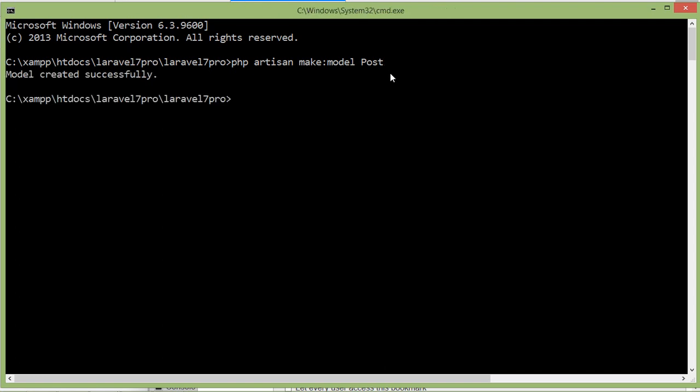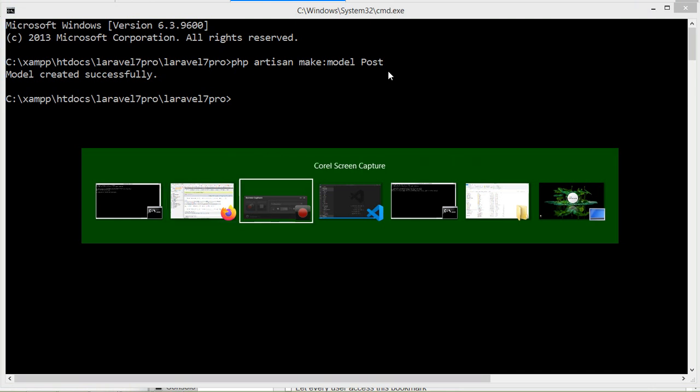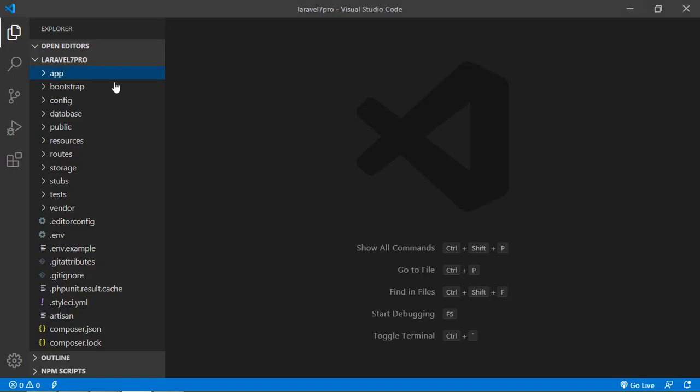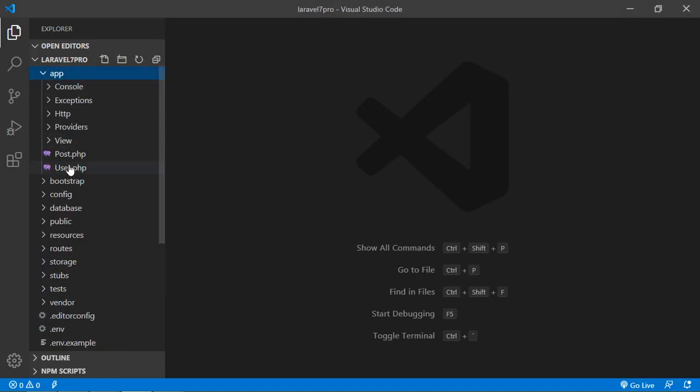Now just press enter. Model has been created inside the app directory, so let's see, so go to the project and inside the app folder, you can see here, post-model.